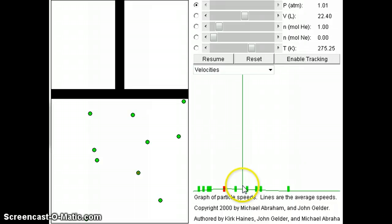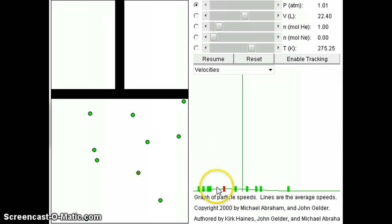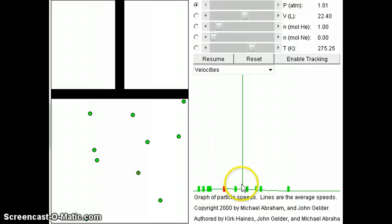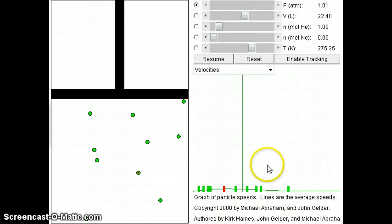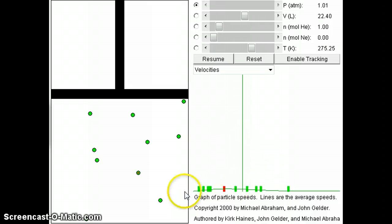So in fact, some of them, obviously, about half of these gas particles are slower than the average speed, and about half, a little bit fewer than half are faster. And that's how it is. In any kind of gas distribution, you always have some of them being slower and some of them being faster.